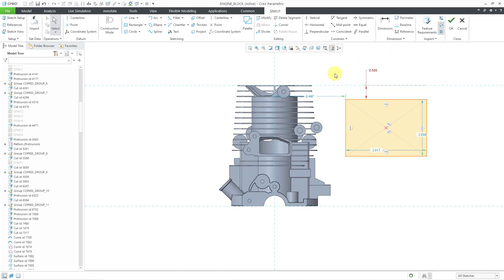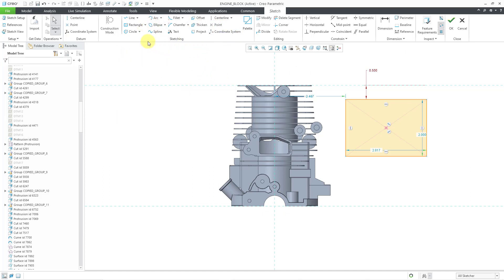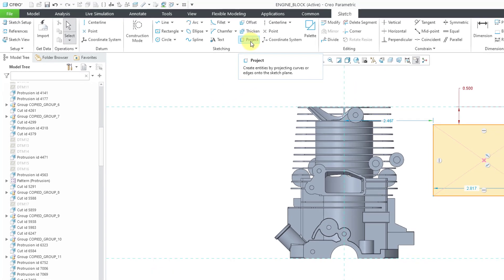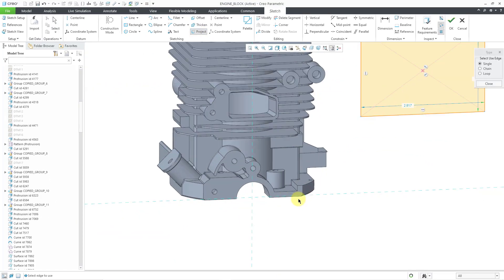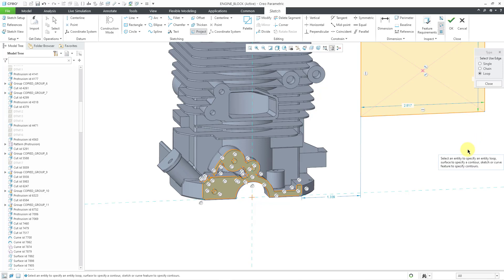The third aspect is creating geometry. In the middle of the ribbon there are commands for creating lines, rectangles, circles, and arcs — for the most part you have pretty much everything available in SOLIDWORKS, although there are a few differences. The convert entities command in SOLIDWORKS is called Project in Creo Parametric. I'll choose Project, use the loop command, pick a surface, accept the loop I want, and now I've got all those entities from that surface converted into lines and arcs to use in my sketch.